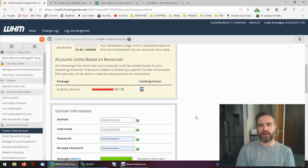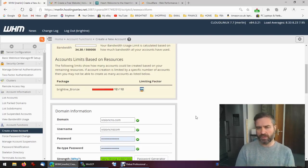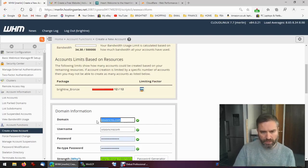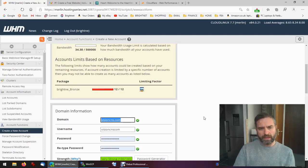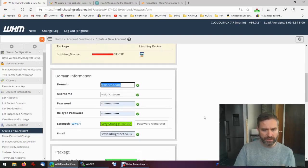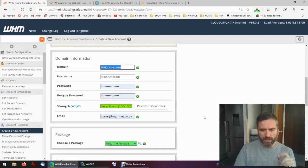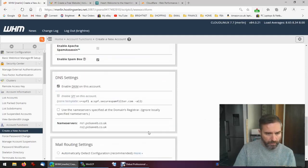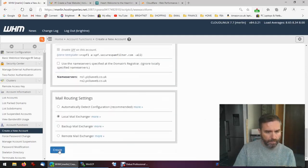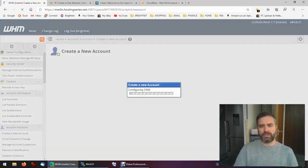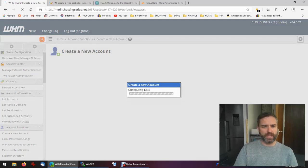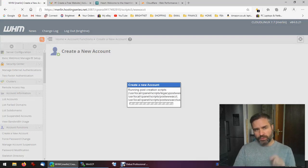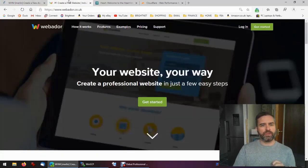So first of all, let's create the domain in cPanel. I've got a domain name that I've had for years I don't use anymore, it's called visioncns.com. So I'm going to go ahead and create that domain in my cPanel and that's going to take a few seconds to do.